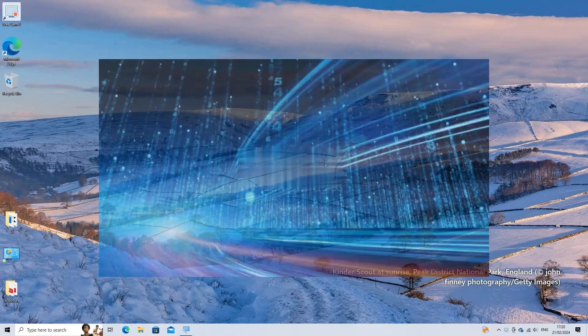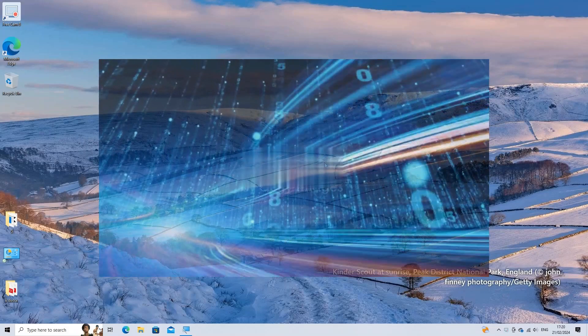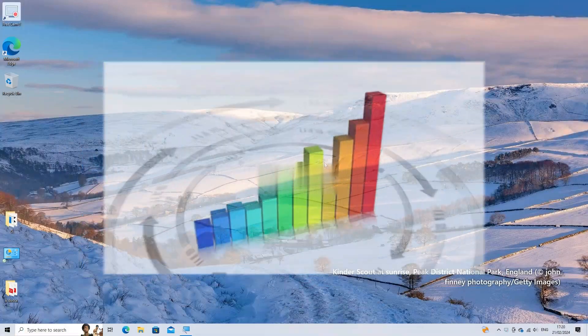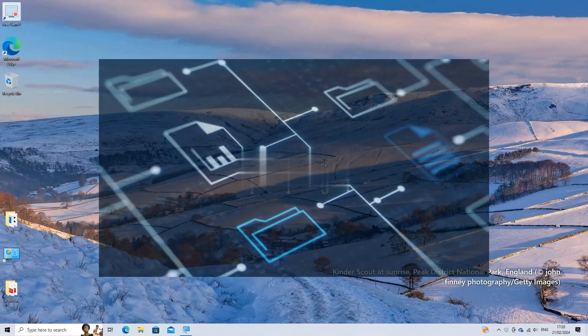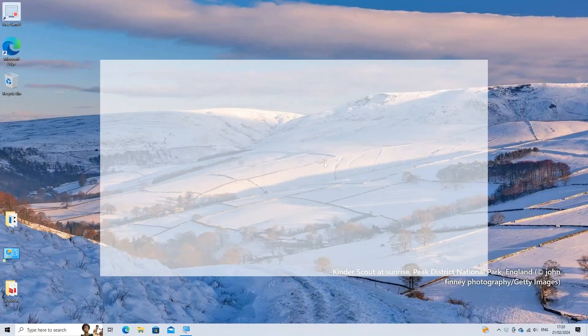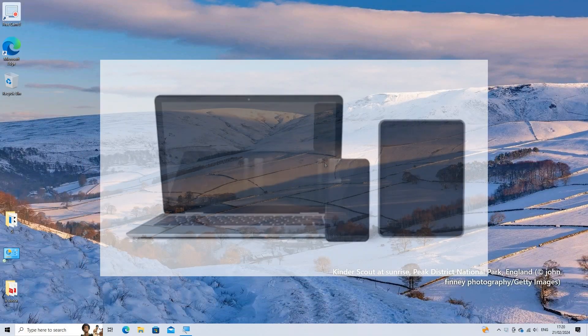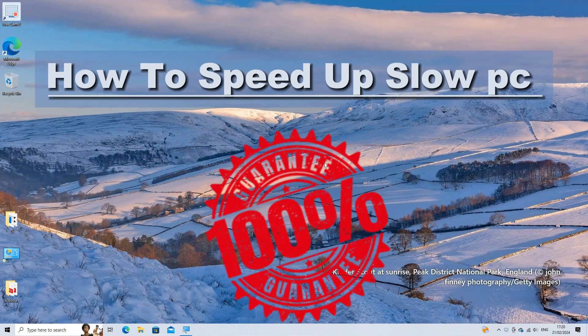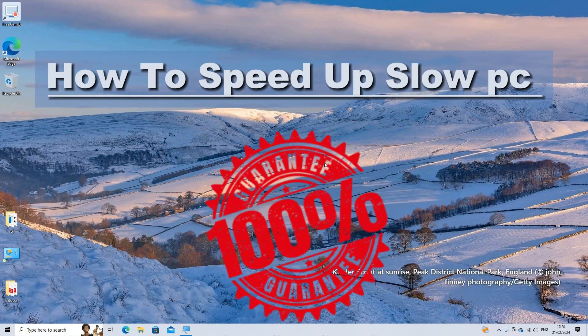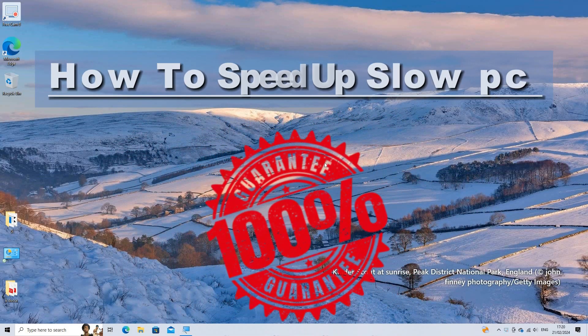Improving the performance of your Windows computer involves a combination of optimizing settings, managing software, and ensuring your hardware is in good condition. Here are some guaranteed ways to make your PC faster.